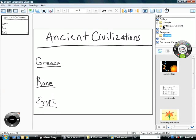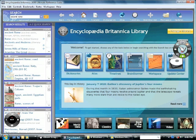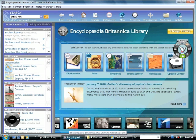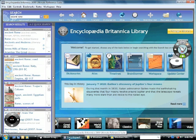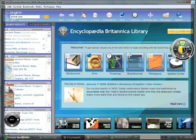Luidia has partnered with Encyclopedia Britannica to provide rich content to eBeam users. One click will bring users into the Ultimate Reference Suite DVD, which is now included with all eBeam Edge for Education purchases.